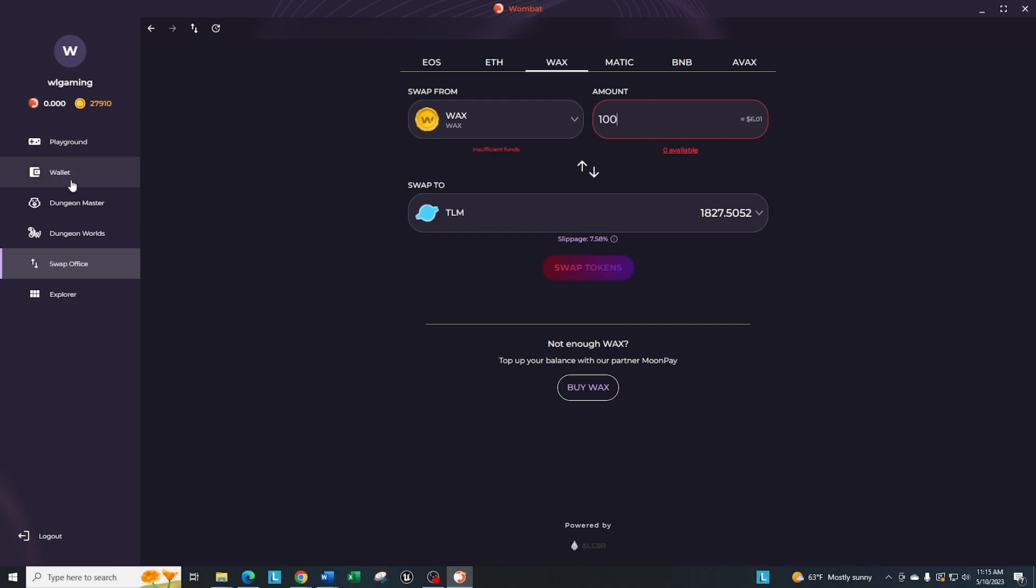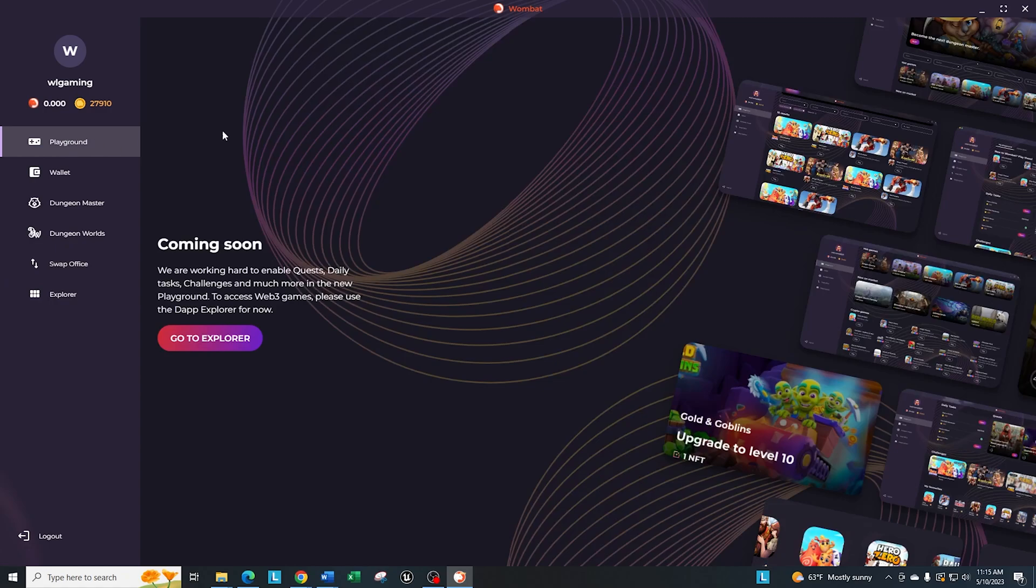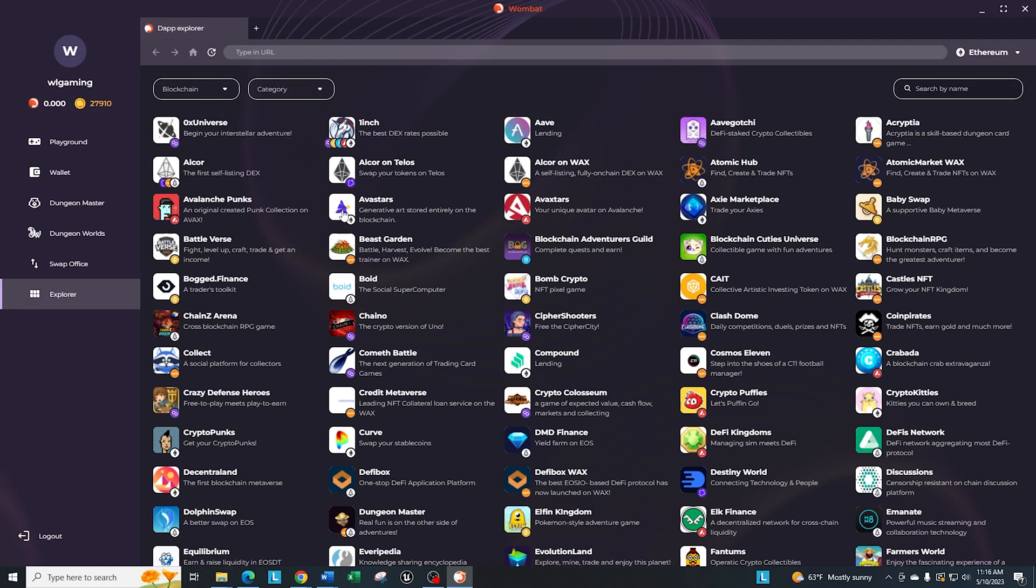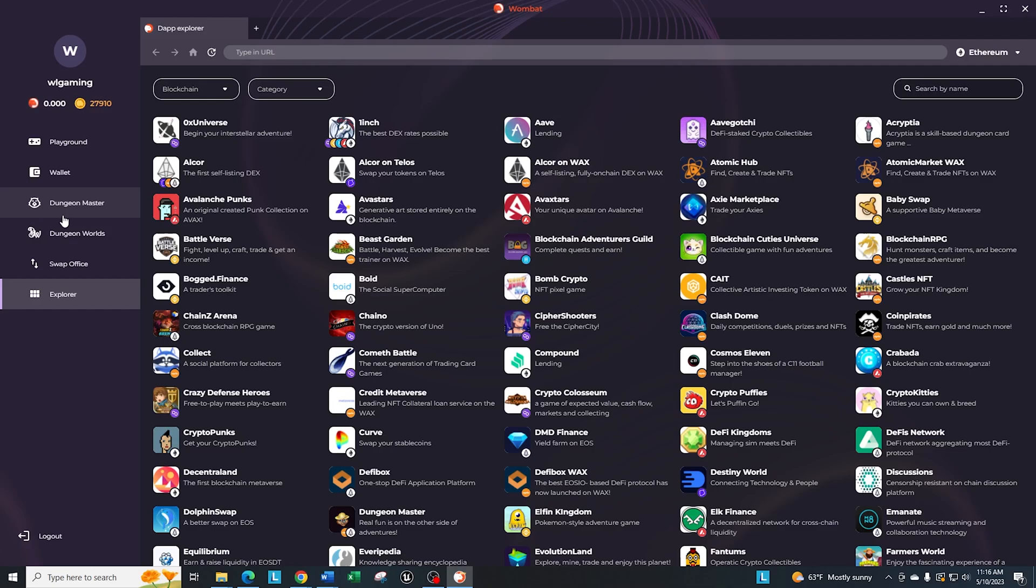That's really what the desktop app is. It just gives you another option if you prefer this down the road. Once the playground is available in here, I think it's going to be a very nice, convenient way because you can click between the playgrounds and it'll take you directly to the applications. You can use the Explorer, check out maybe possibly new projects that you want to take a look at. Or you can go through Dungeon Masters, Dungeon Worlds. Just very easy access that's available to you.